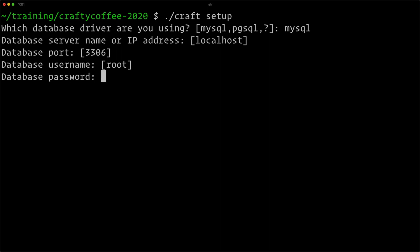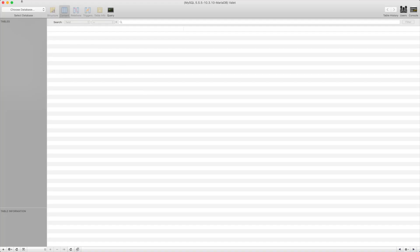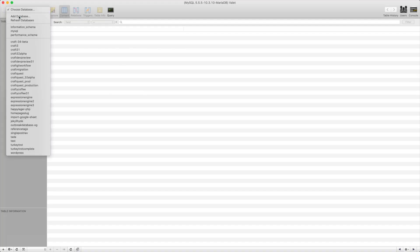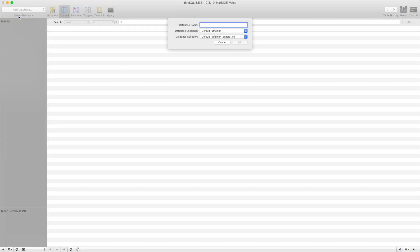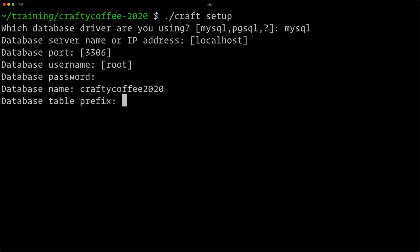It'll be root and no password, and the database name will be craftycoffee-2020. I actually need to create this, so let me go over to my database tool. I'm just running my database server locally here, so I'll create this. There we are. It's going to check that it can access it.